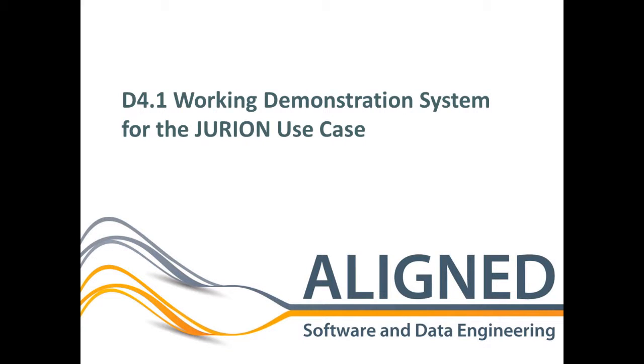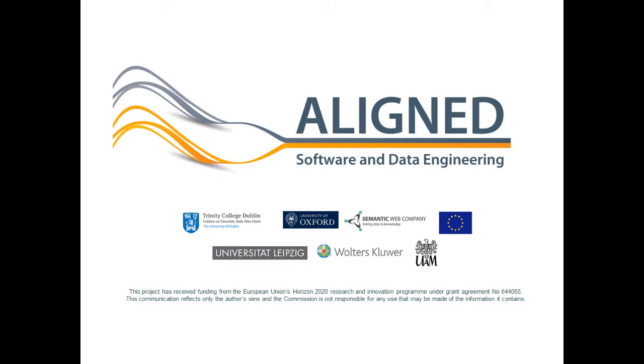Welcome to the demonstration of the initial Eurion use case prototype. This use case is led by the Align partner Wolters Kluwer.